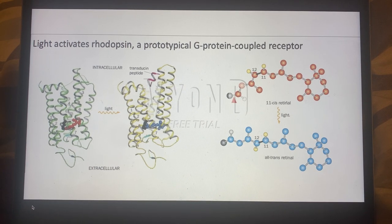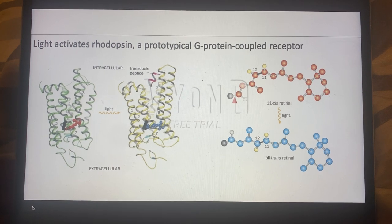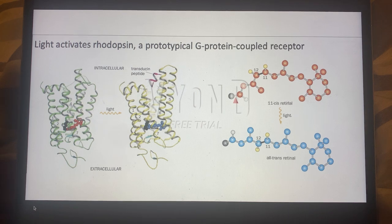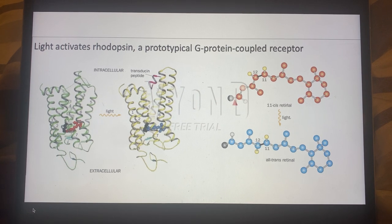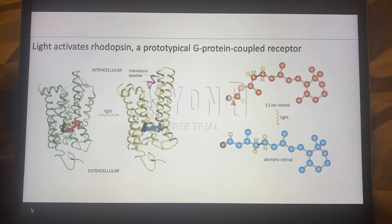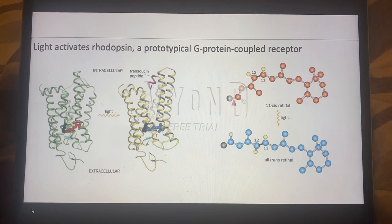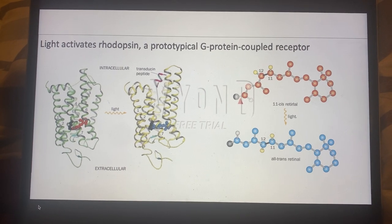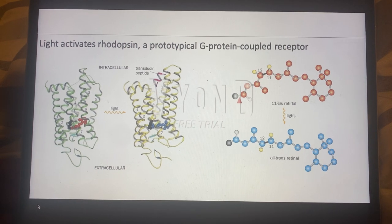So now to go over the phototransduction pathway very briefly. When the all-trans conformation occurs, this will ultimately lead to the activation of a transducin molecule. Once this transducin molecule is activated, this will ultimately activate PDE, which is known as phosphodiesterase. This enzyme allows for the cleavage of cGMP to create GMP.